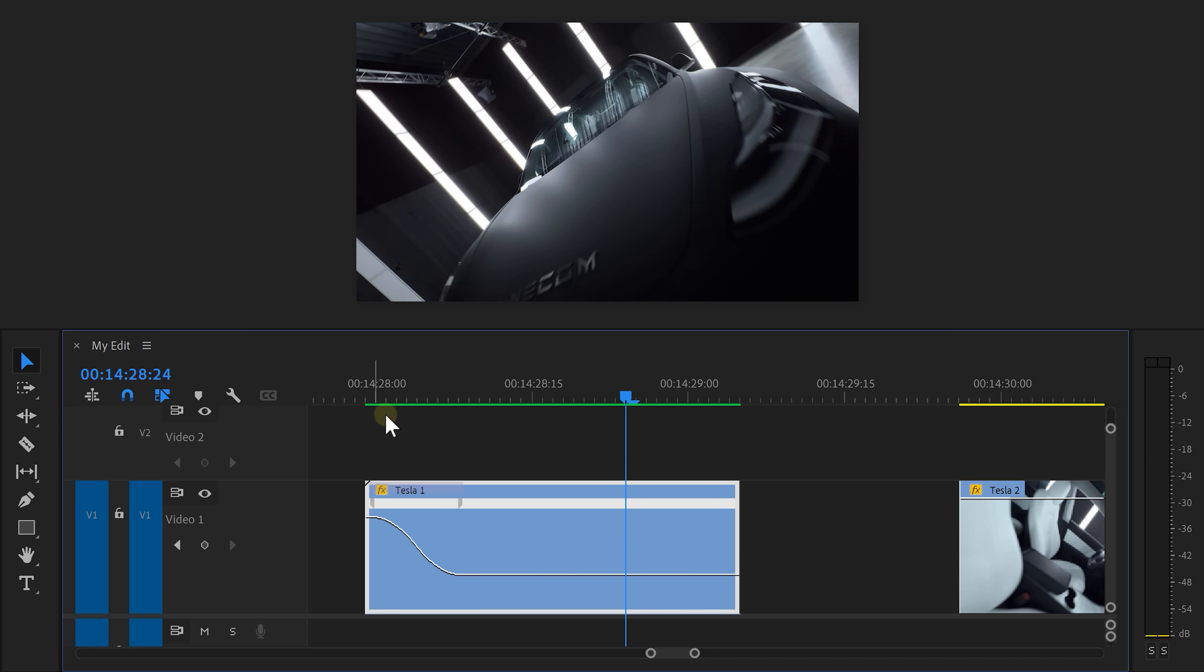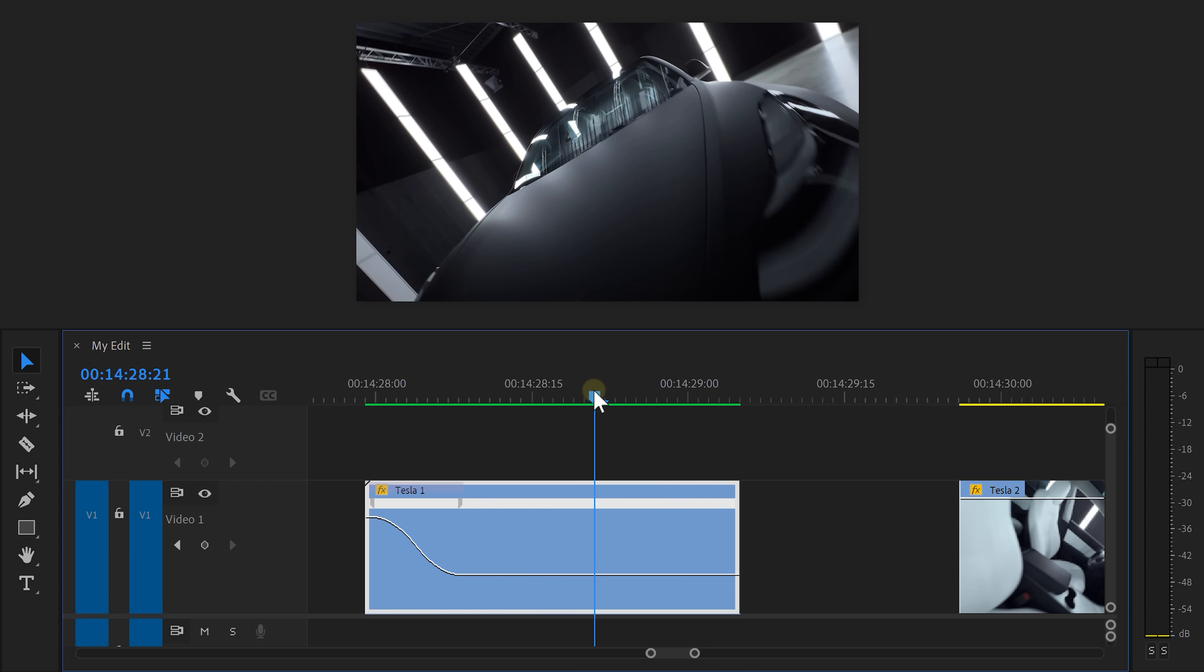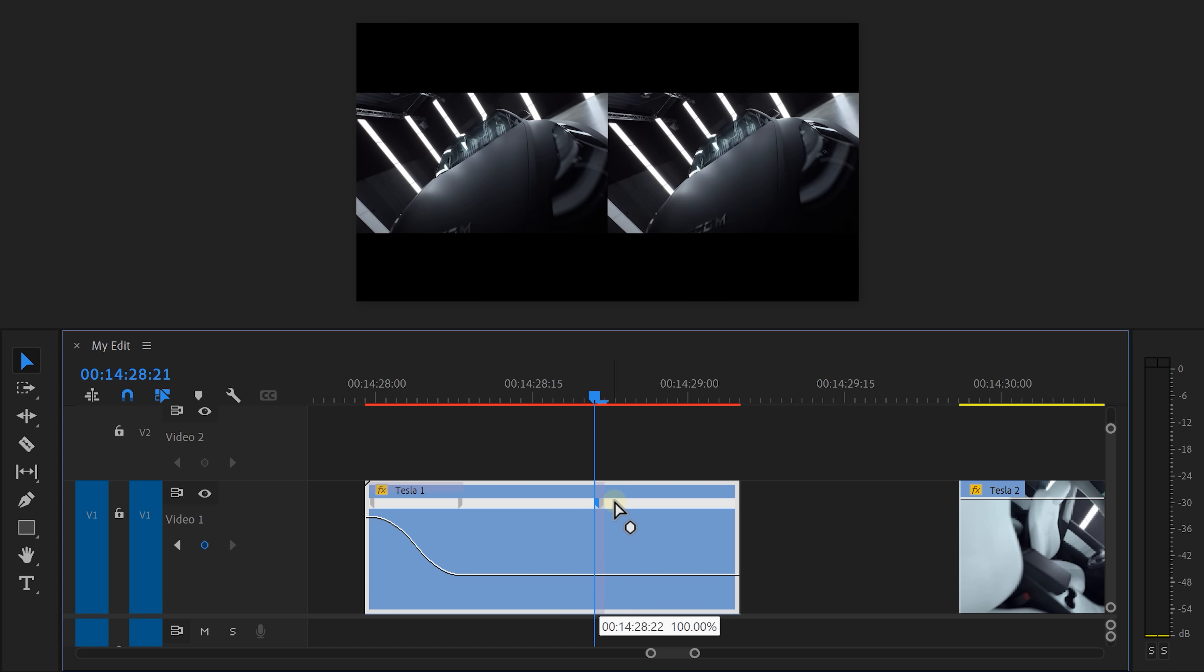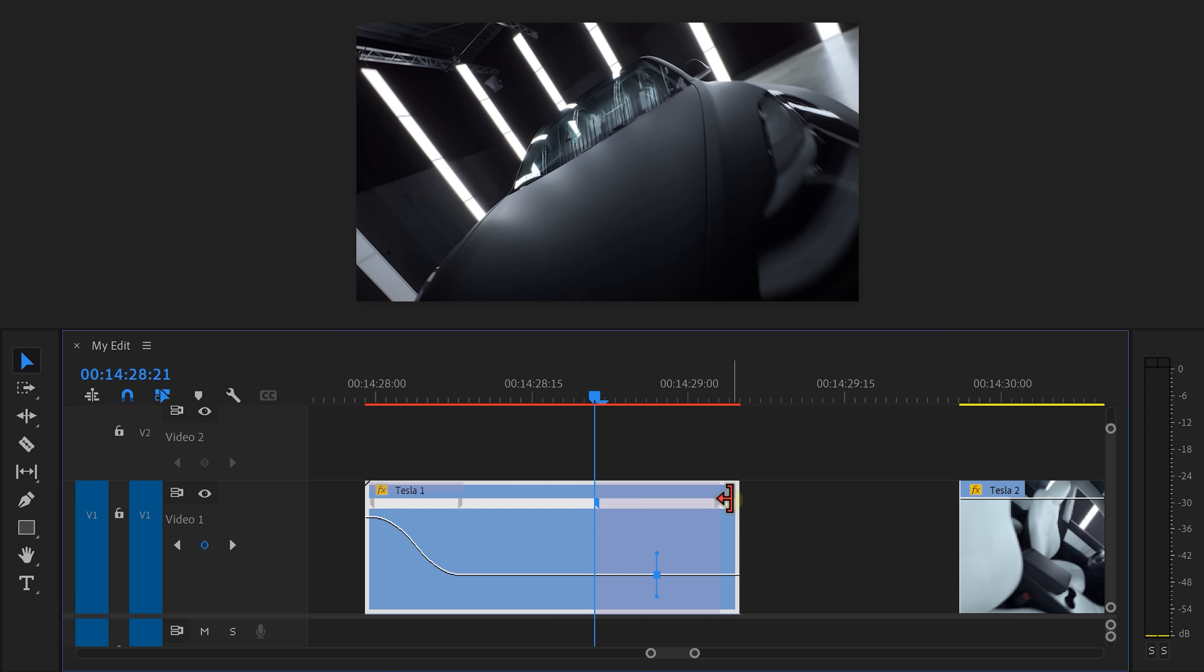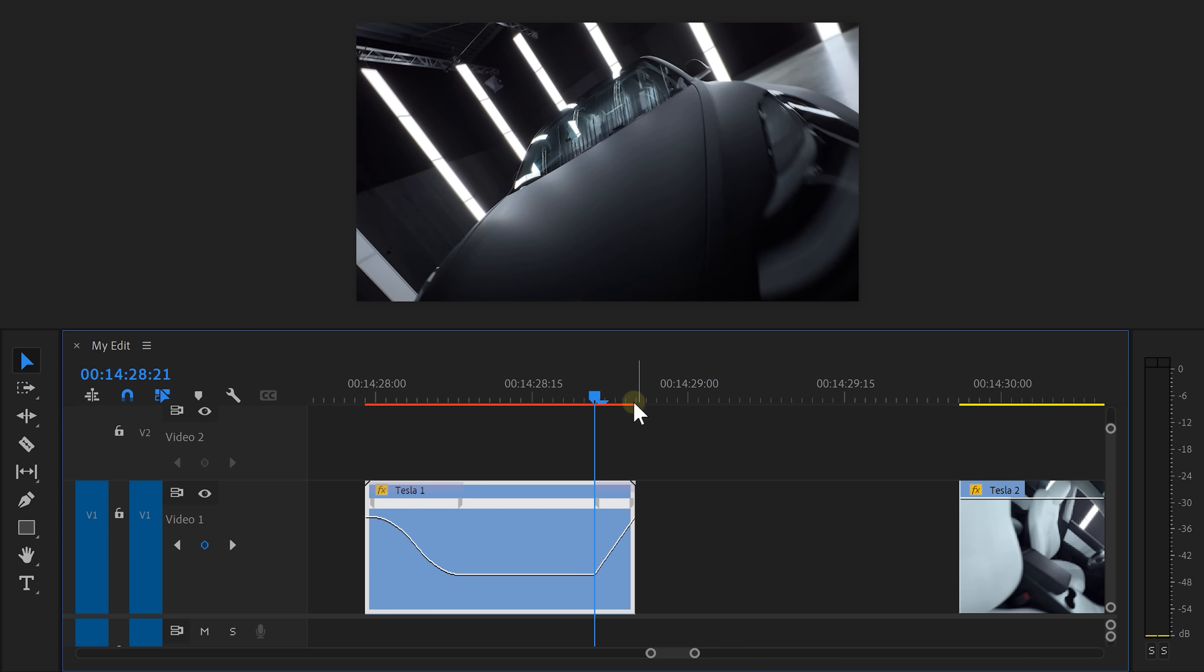Now I want the clip to go faster again. To do that, find the spot where you want the clip to speed up. Then again, set a keyframe and drag it all the way to the end of the clip. Then grab the line again and drag it upwards to speed it up. Then smooth out the curve and it's that simple.